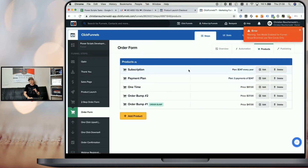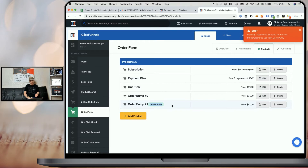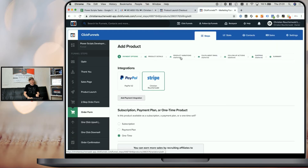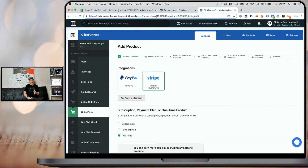In order to do that, when we go back to ClickFunnels to the Products section of that specific order form funnel step, you can see that we have three regular products — a subscription product, a payment plan, and a one-time product — and two different bump products called 'Order Bump Two' and 'Order Bump One'. The important thing to understand is that you also need to add your order bumps as regular products, and only the last product that you add gets the setting 'Order Bump'. To make a product an actual order bump, you need to click on Edit and copy the product ID, which you can find in the URL in the browser's address bar.